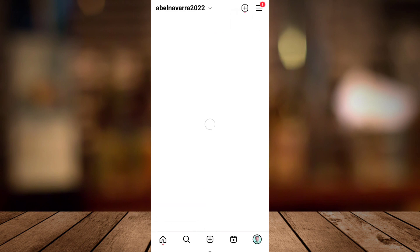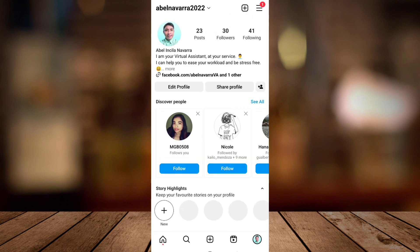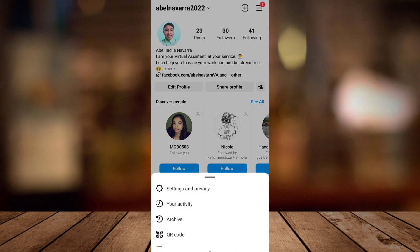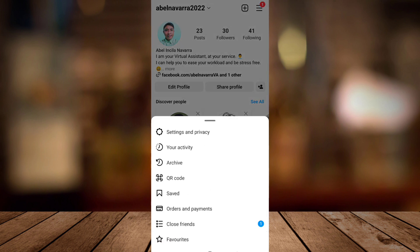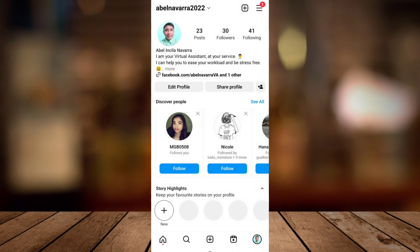Tap on the profile icon at the bottom right corner, then tap on the three lines at the top right corner, and then tap on Settings and Privacy.